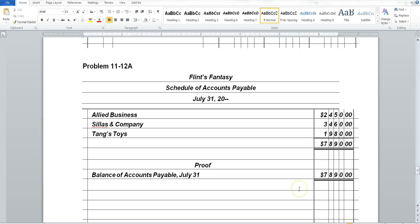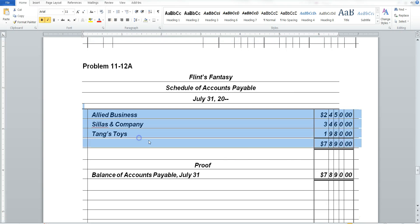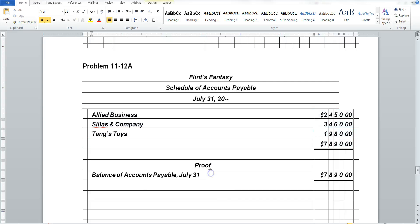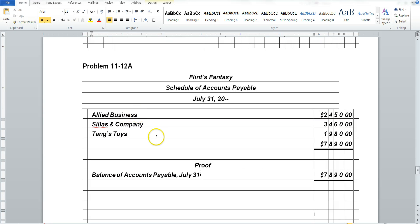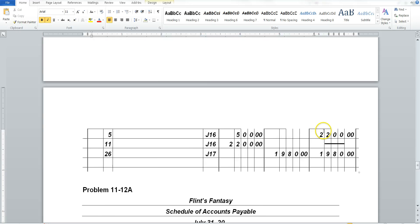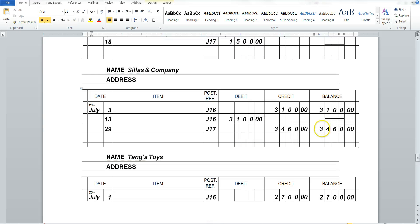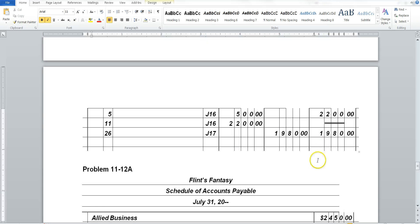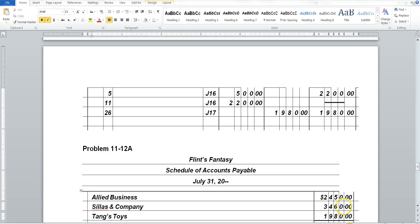So now let's proceed with our schedule of accounts payable. Because one of the things that we want to know is what we like to have is a neat schedule saying which companies do we still owe money to and how much. And our proof is what is our balance in accounts payable. So if you look, we have three companies that we still owe money. 1980, 1980, 3460, 3460.